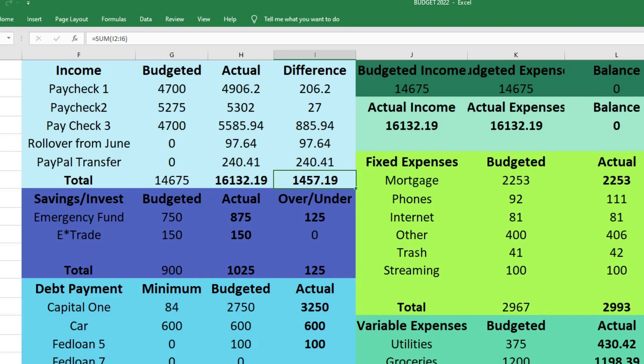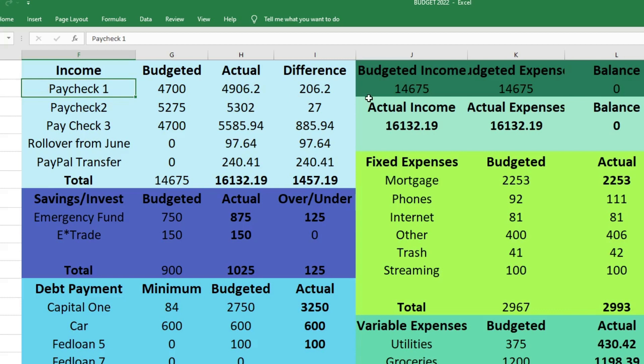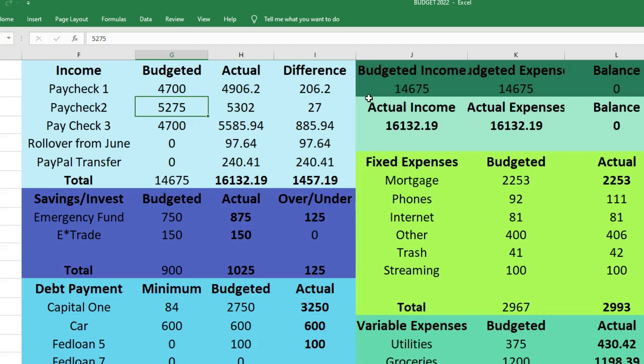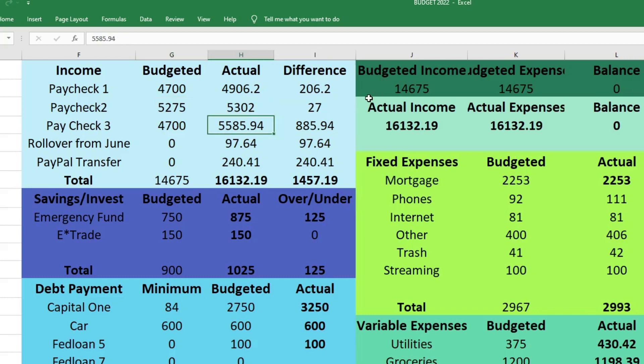We'll start with the income portion of our budget. For our first paycheck we budgeted $4,700, we actually brought in $4,906.20. So that was $206.20 more than we had expected because my husband was on vacation and I budgeted on the lower end. For his second paycheck we budgeted $5,275 and he brought in $5,302, which was $27 more than we were expecting.